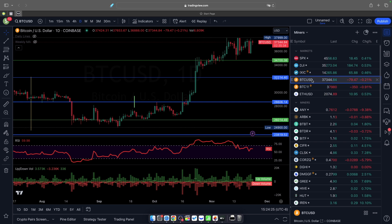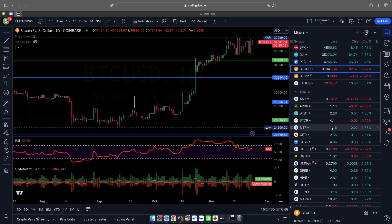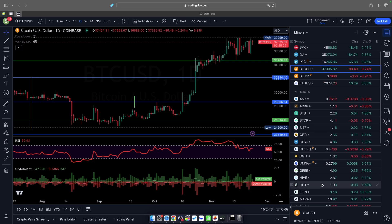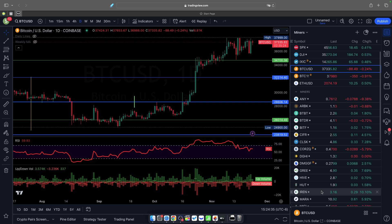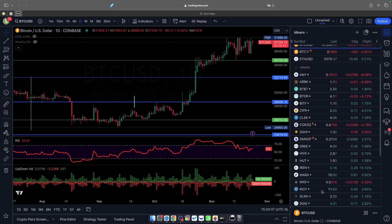Markets are closed today, so we'll look at the miners from yesterday. A couple worthy mentions: CleanSpark was up 7% on the day, Iris Energy was up 10%, Marathon was up almost 6%.